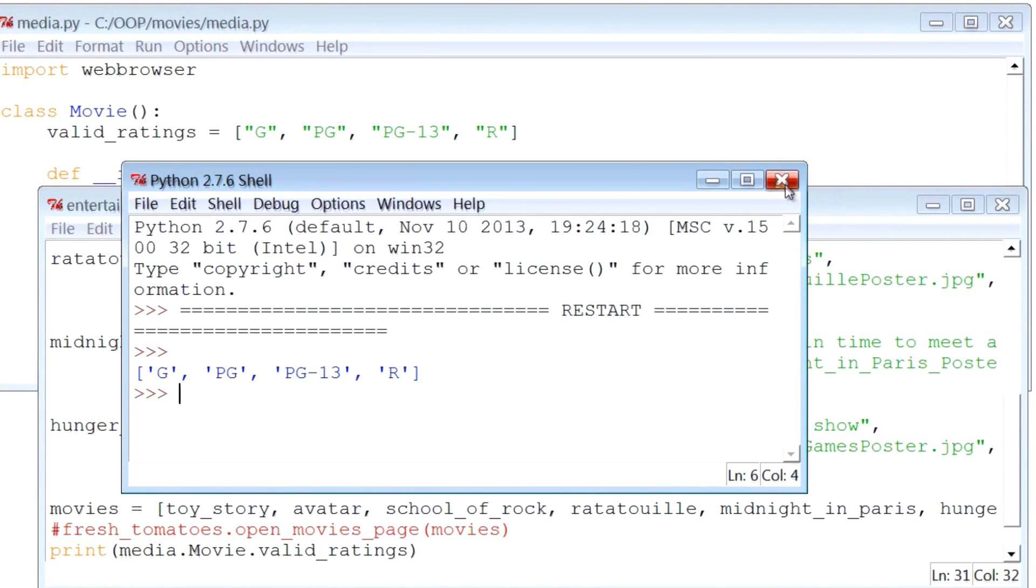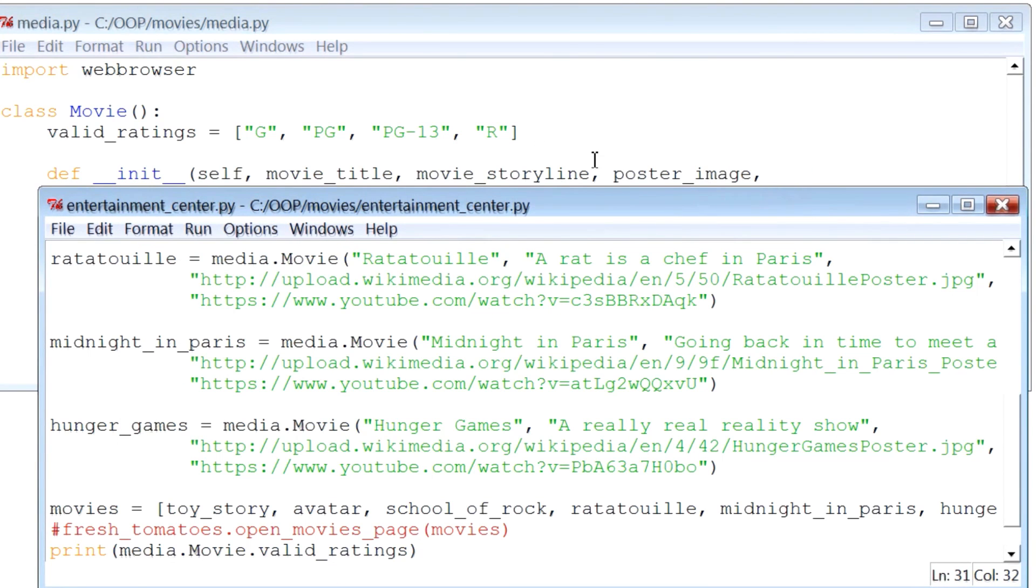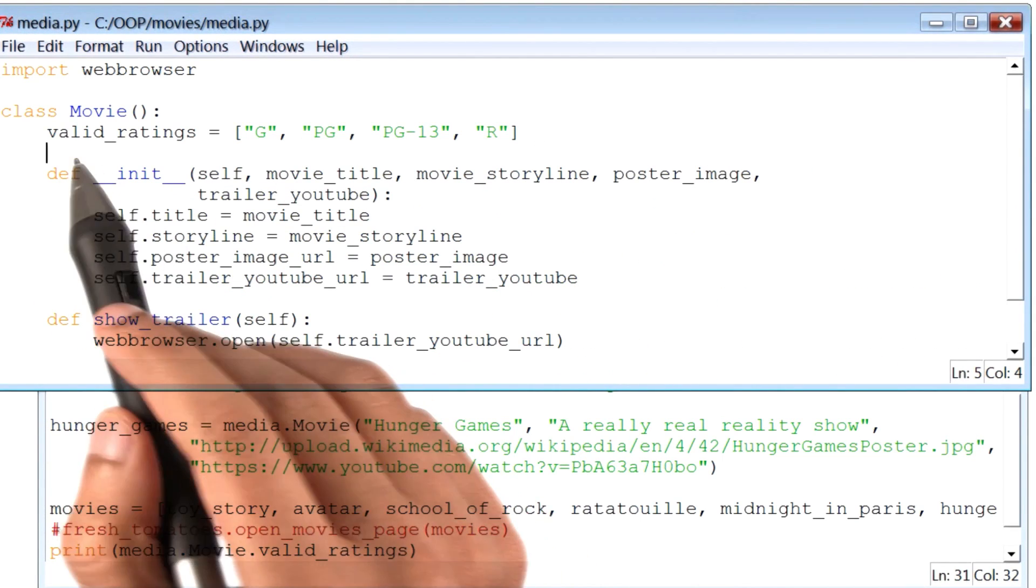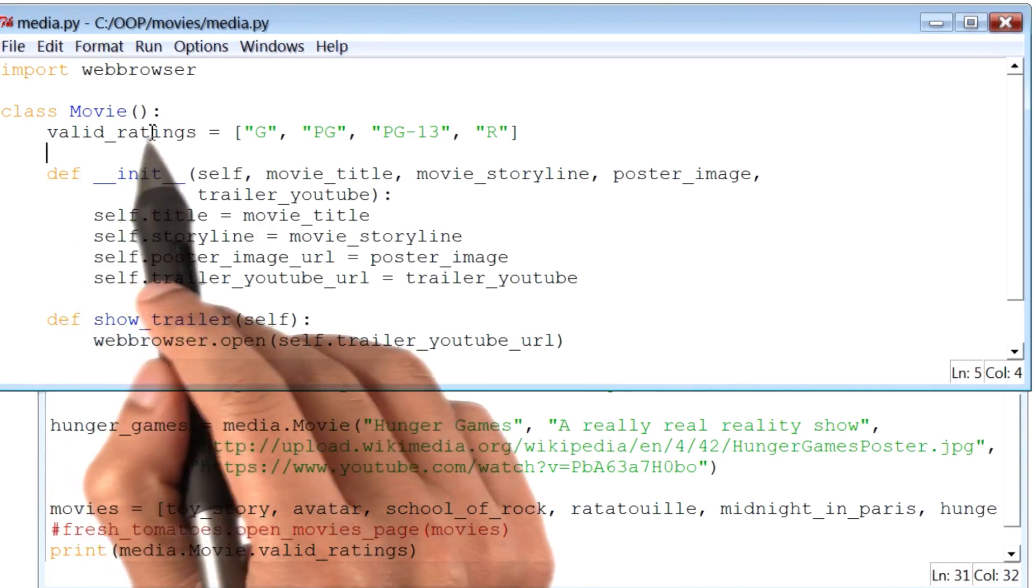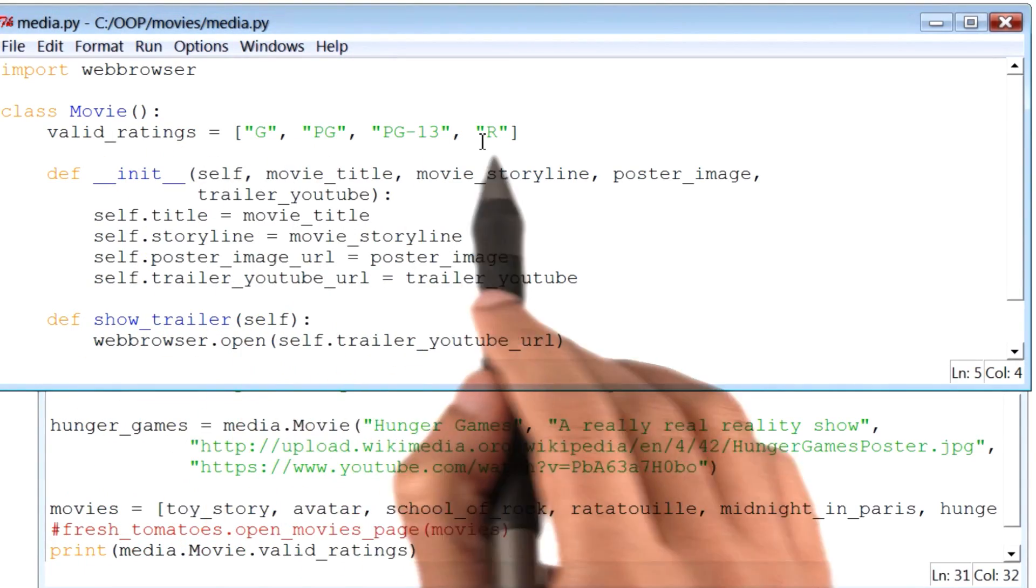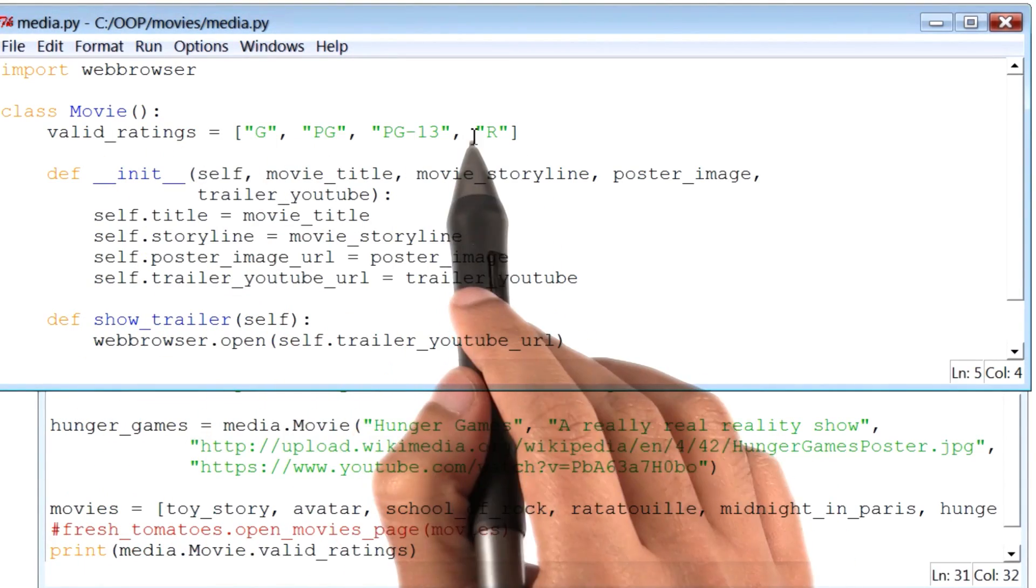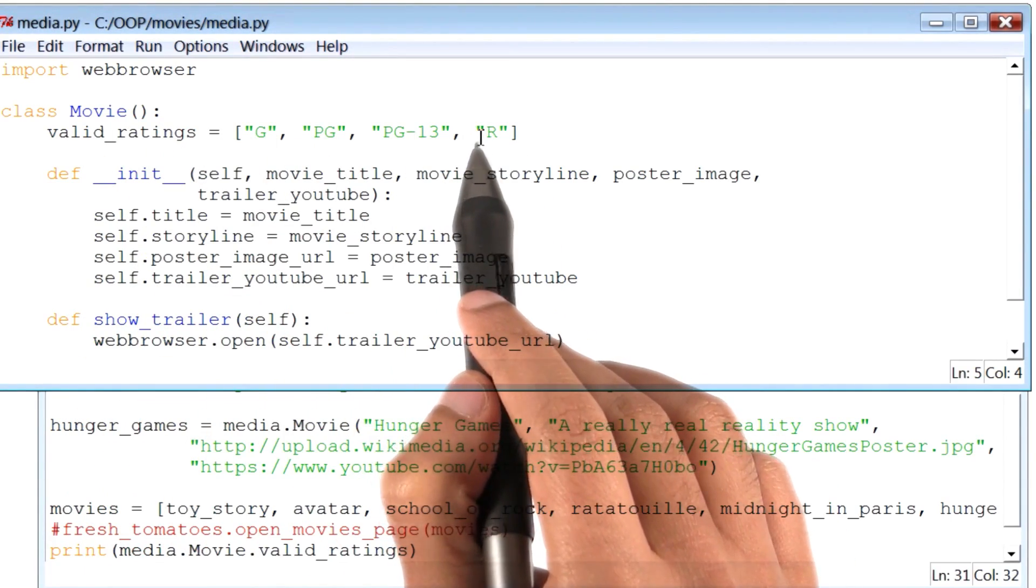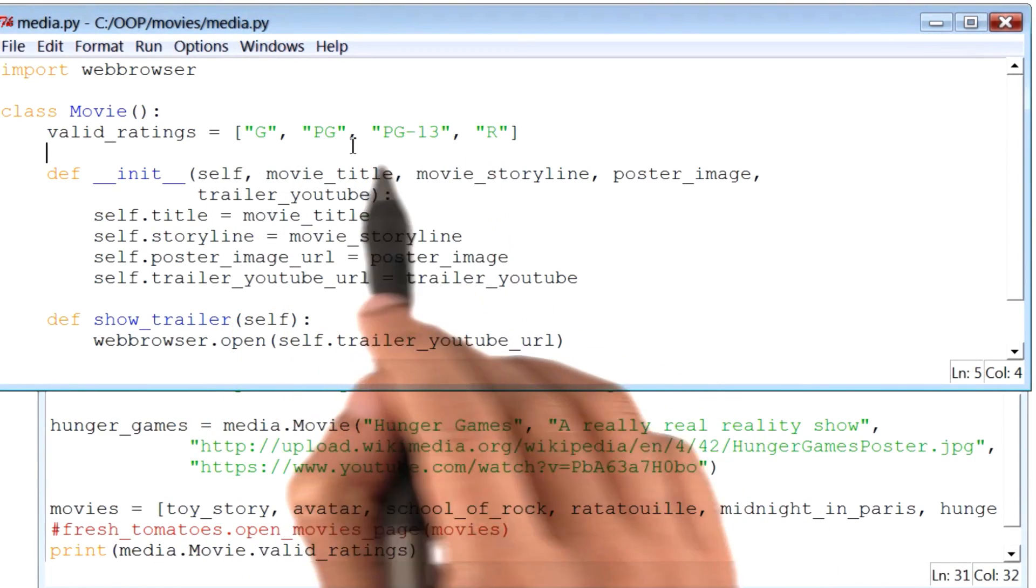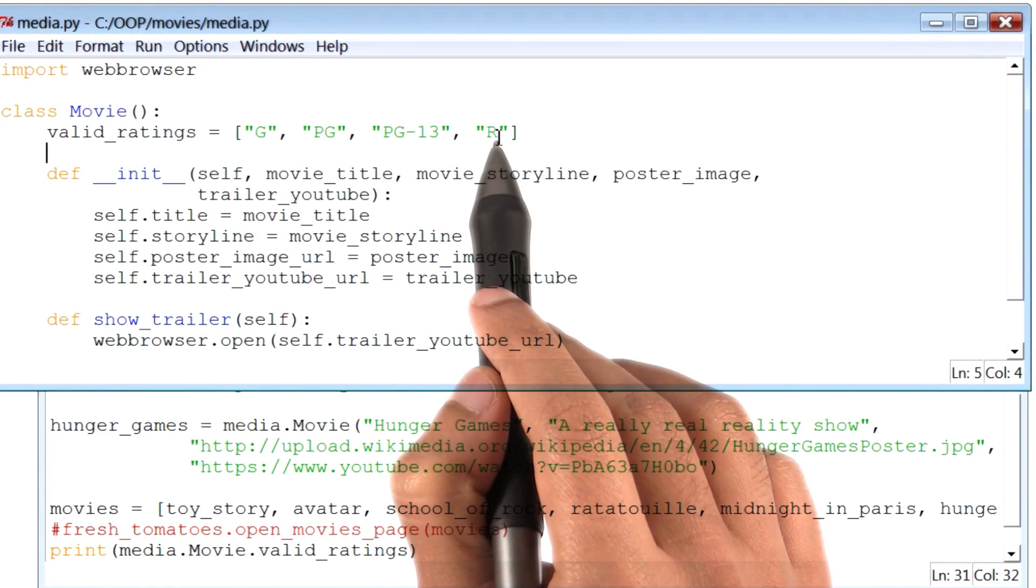Okay, so the one last thing I want to do is go back to my class movie. Now notice that the value of this variable valid ratings is probably a constant. By that I mean, that the value of this variable is probably not going to change every now and then.